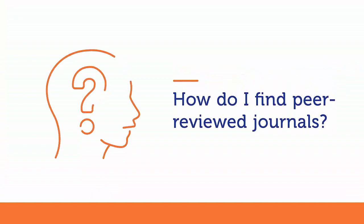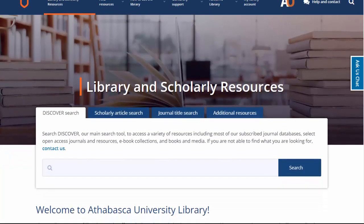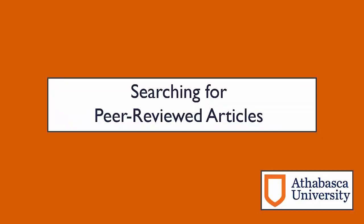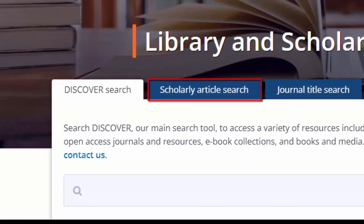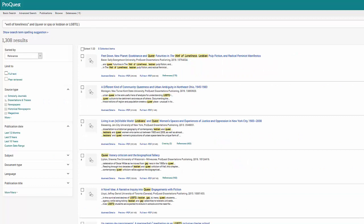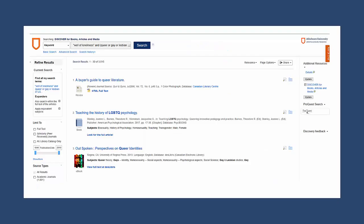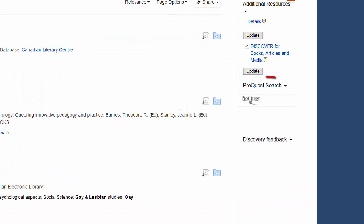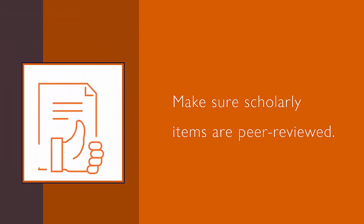How do I find peer-reviewed journals and journal articles? Go to the AU Library website and I'll show you. When searching in Discover or scholarly articles, you can limit your results to scholarly peer-reviewed journals. Many of the library's databases also have a peer-review filter — this one is in ProQuest. You can also search in ProQuest from your Discover or scholarly articles search. Remember, not all scholarly articles have been peer-reviewed. Once you've narrowed your results to scholarly or peer-reviewed articles, you should make sure these items are in fact peer-reviewed as well as scholarly.